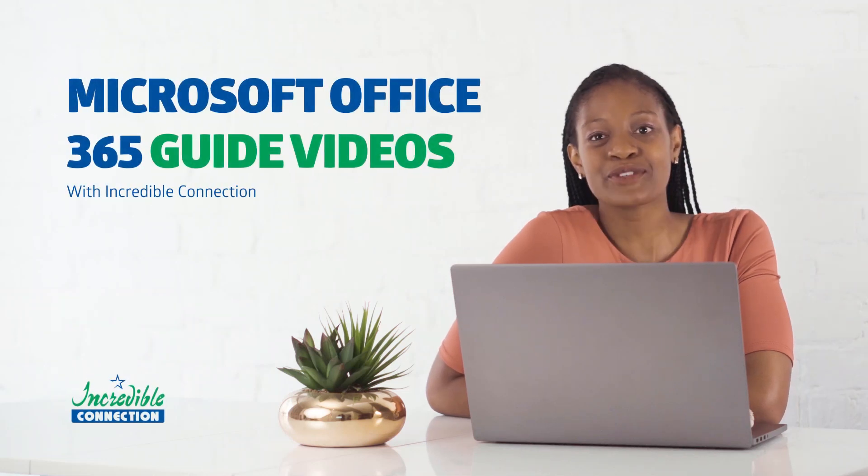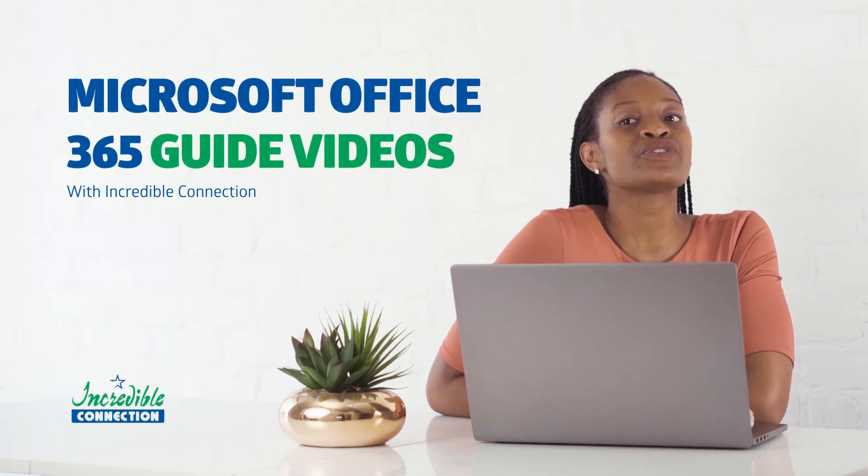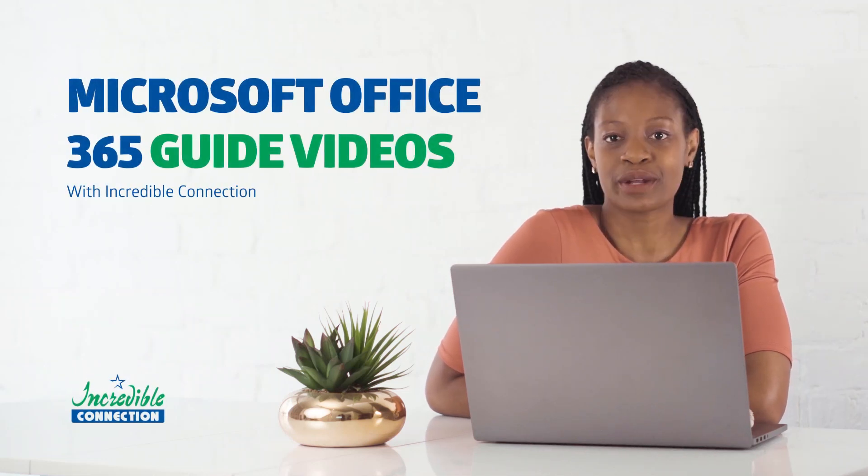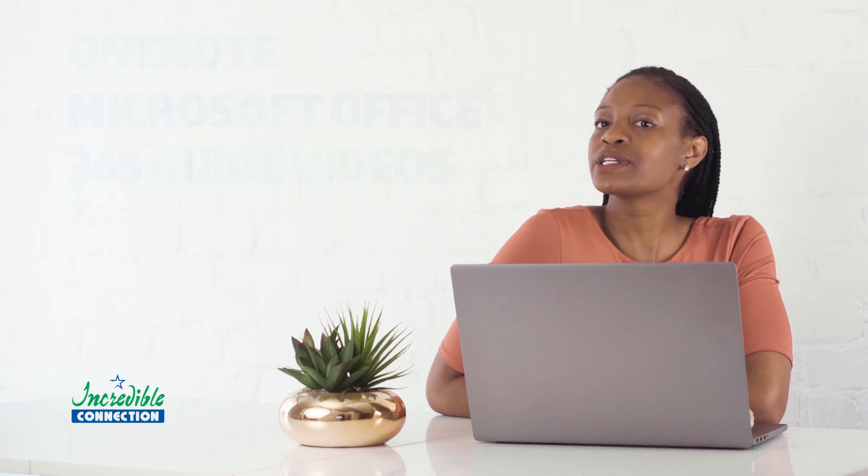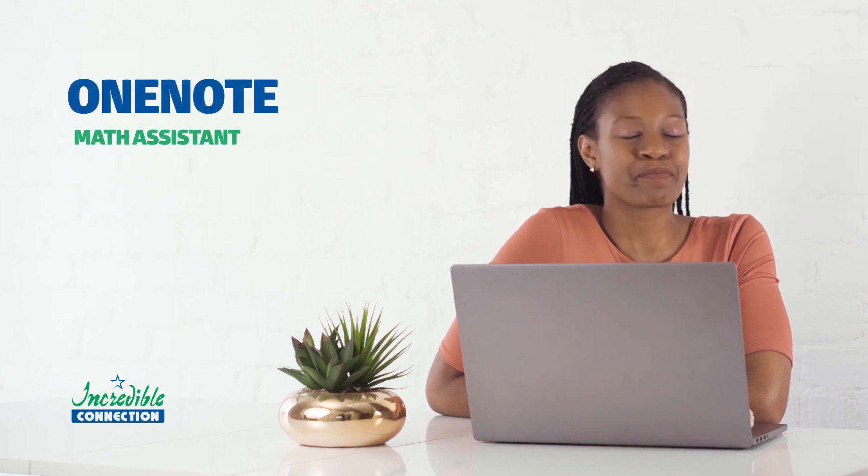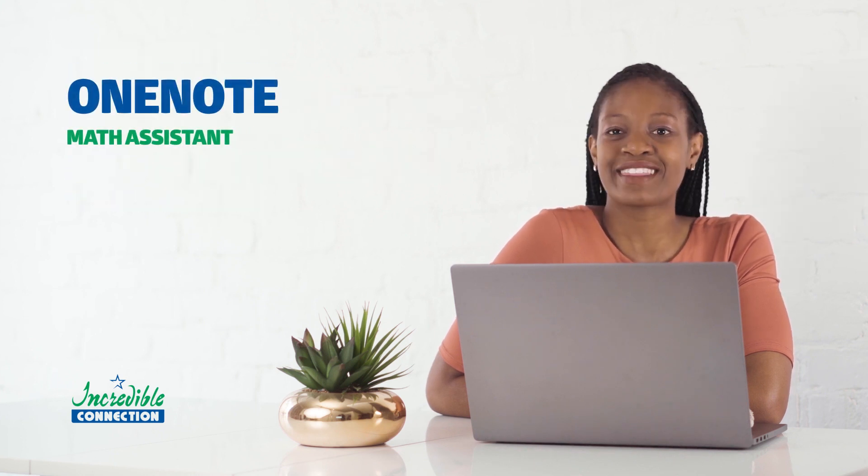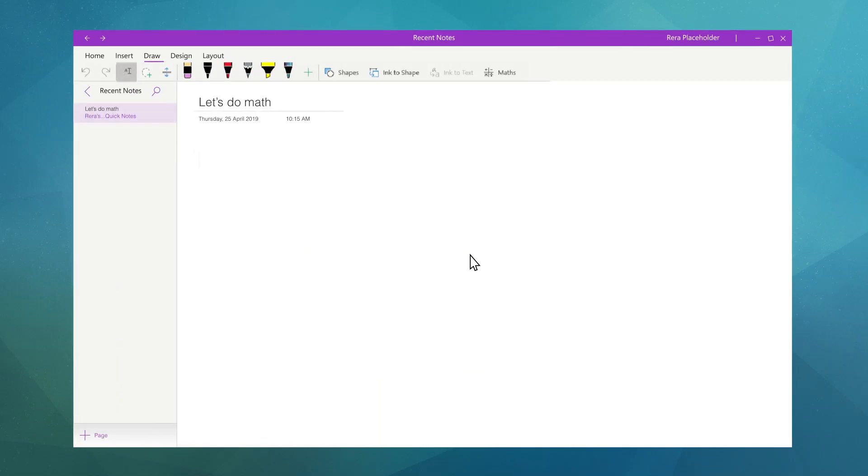Hi and welcome to video 6 of the Microsoft Office tutorials with Incredible Connection. Today we're going to look at how to use OneNote and its powerful Math Assistant. First open OneNote and add a new page to your notebook.